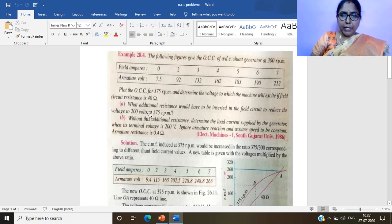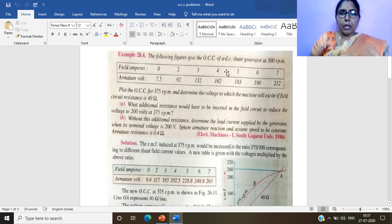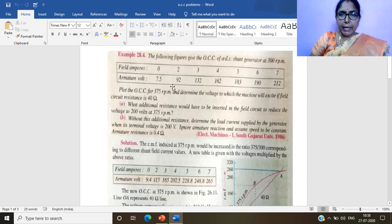This problem requires finding different parameters from the OCC. The problem states: the following figures give the open circuit characteristic of a DC shunt generator at 300 RPM. The field current values are 0, 2, 3, 4, 5, 6, and 7 amperes, and the corresponding armature voltages are 7.5, 92, 132, 162, 183, 190, and 212 volts.